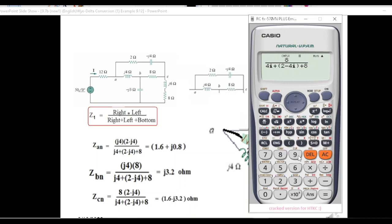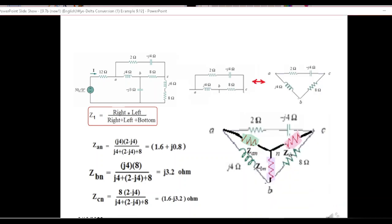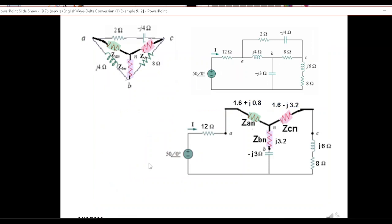For Z_cn: enter 8 times bracket (2 − 4i) bracket close; the denominator remains the same. Press equals, then S↔D: the result is 1.6 − 3.2i, or −3.2j. This is how you can calculate directly using the calculator in complex mode. If you prefer, you can also do it manually step by step and get the same result.